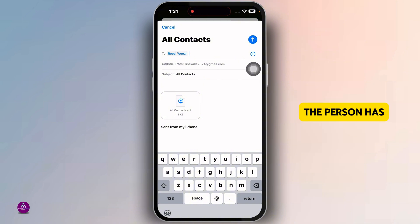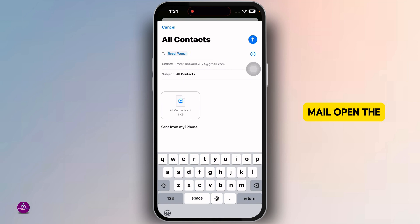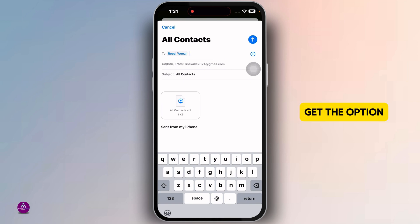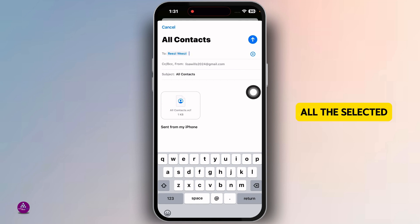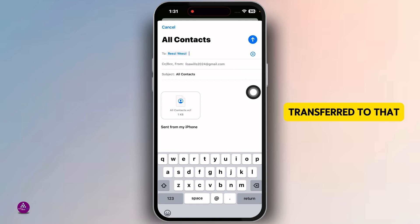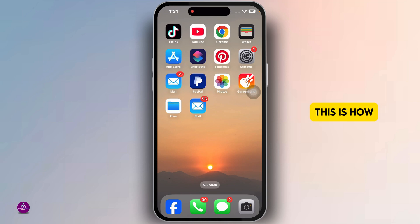The person will be receiving the mail. They have to open the mail and open the file. The person will get the option to import the contacts. Clicking on the import option, all the selected contacts will be transferred to that Android device.